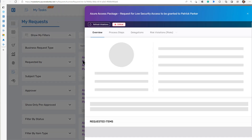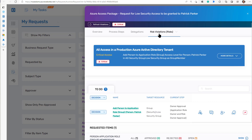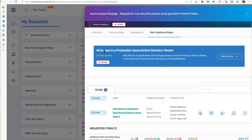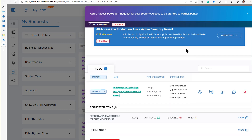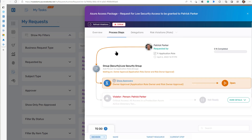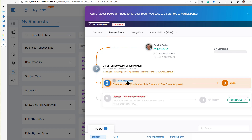This is EmpowerID's MyTasks microservice app — you can use this on your mobile phone or anywhere. We can see Patrick requested in Azure the access package for himself. It could show if I requested it for somebody else or vice versa. We'll see here that it's flagged as a risk. The access would actually violate our policy — all access in a production Azure Active Directory tenant. The details show it's a group, and it's a critical risk. I am the owner of this group, so we're actually at the owner's approval step.